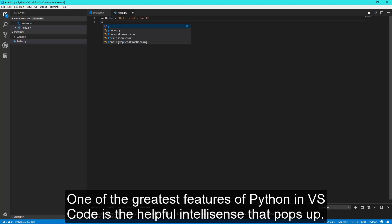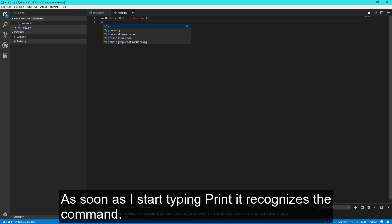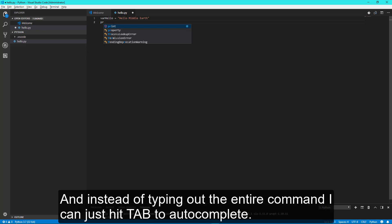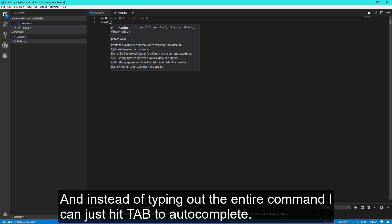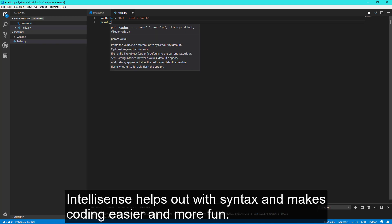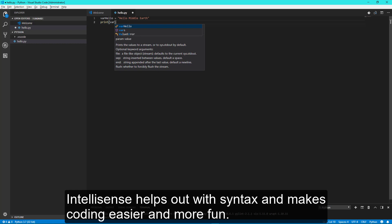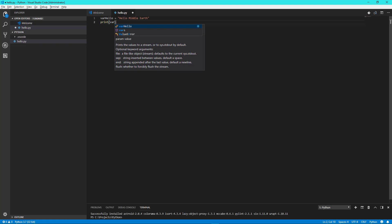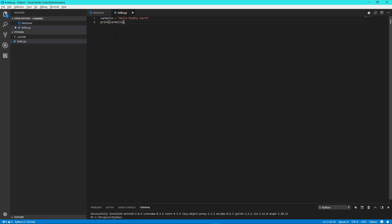One of the greatest features in Python and VS Code is the helpful IntelliSense that pops up. As soon as I start typing, print it recognizes the command. And instead of typing out the entire command, I can just hit Tab and auto-complete. IntelliSense helps out with the syntax and makes coding easier and more fun.